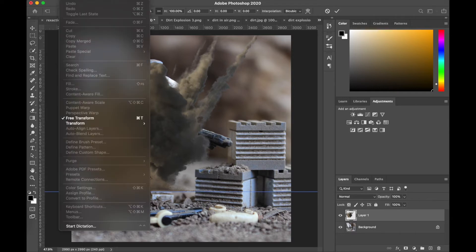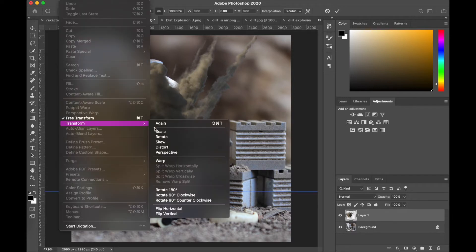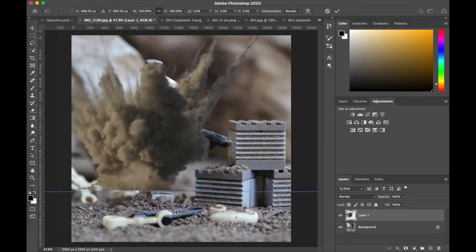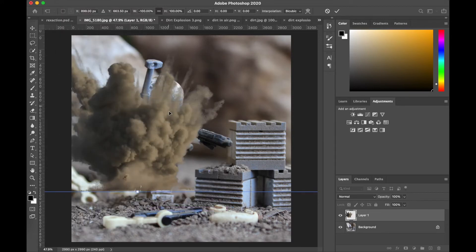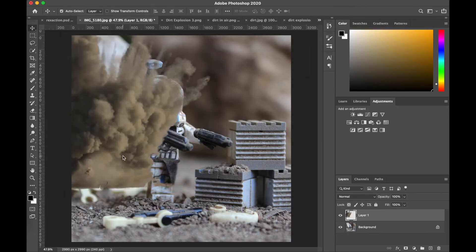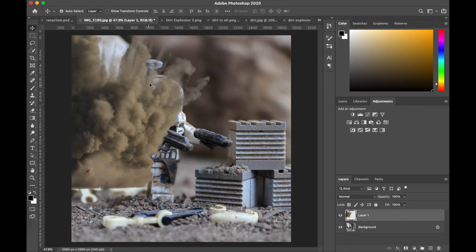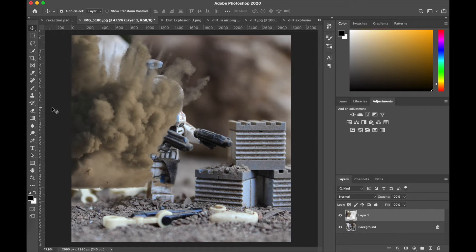So I'm gonna flip it horizontally just to get that. So this is the position I settle on, and now I'm just gonna erase the section that's obviously covering up Rex and a bit down here.